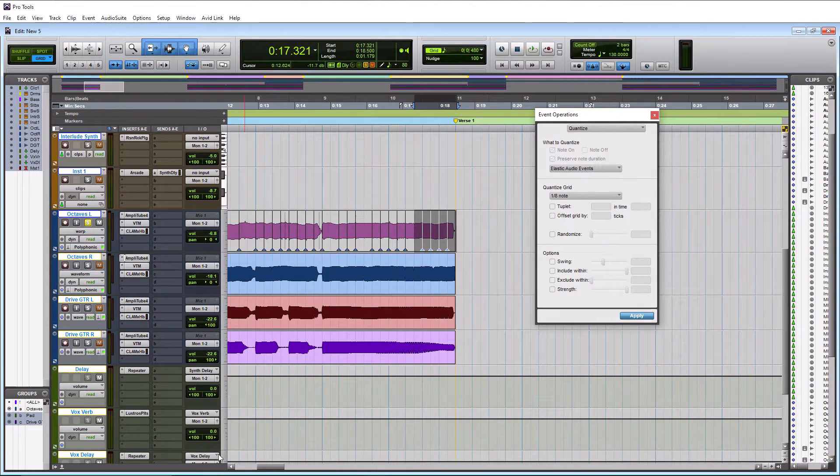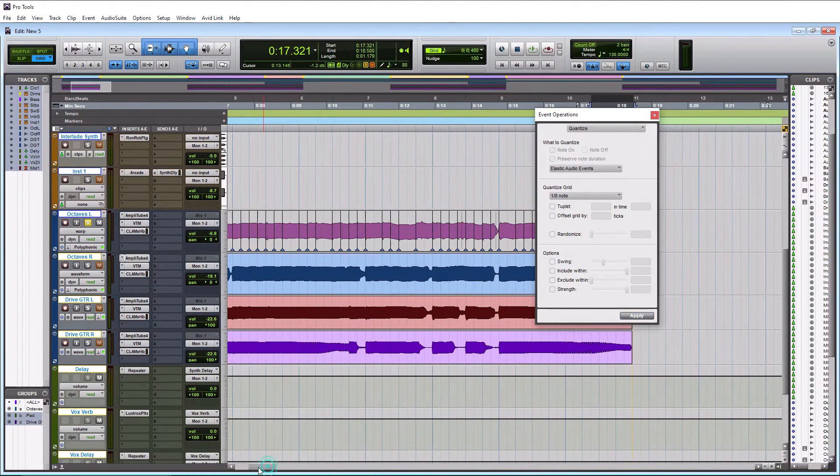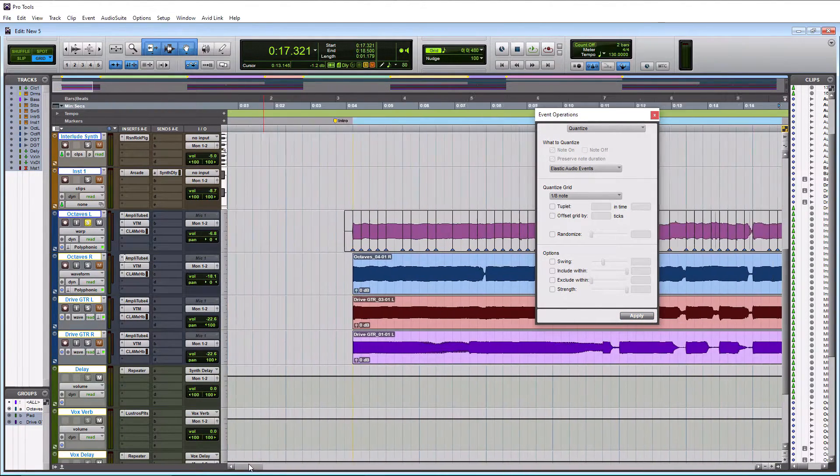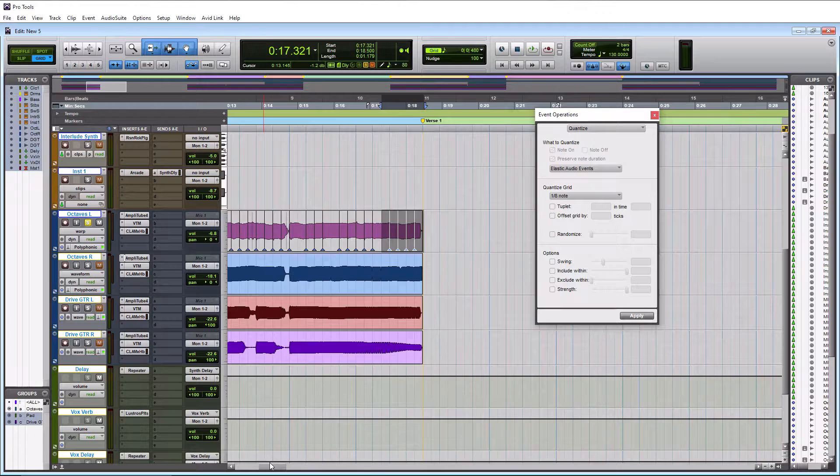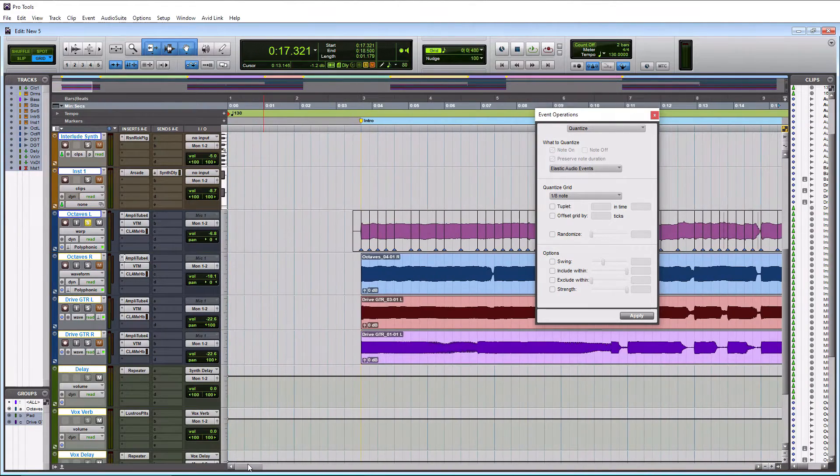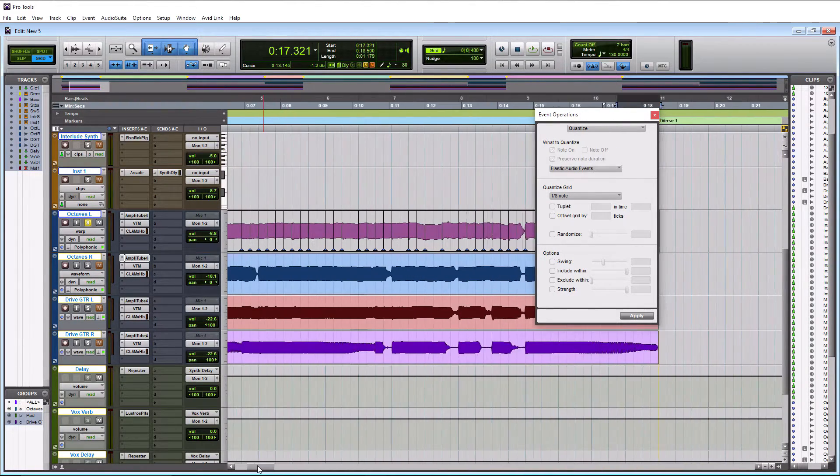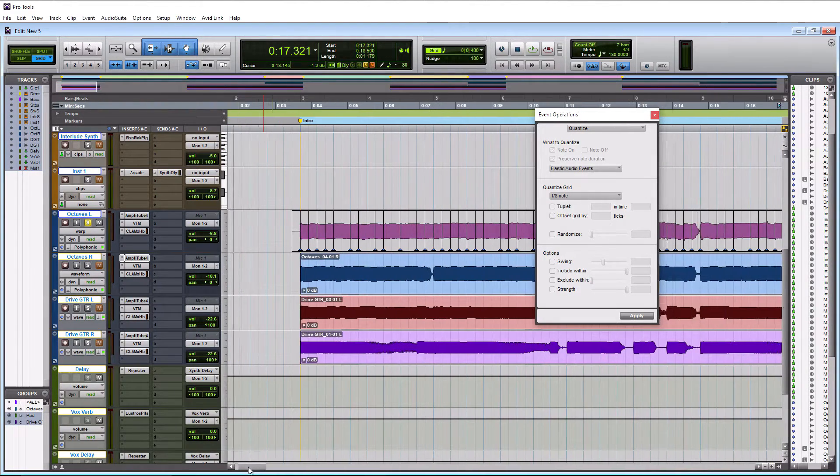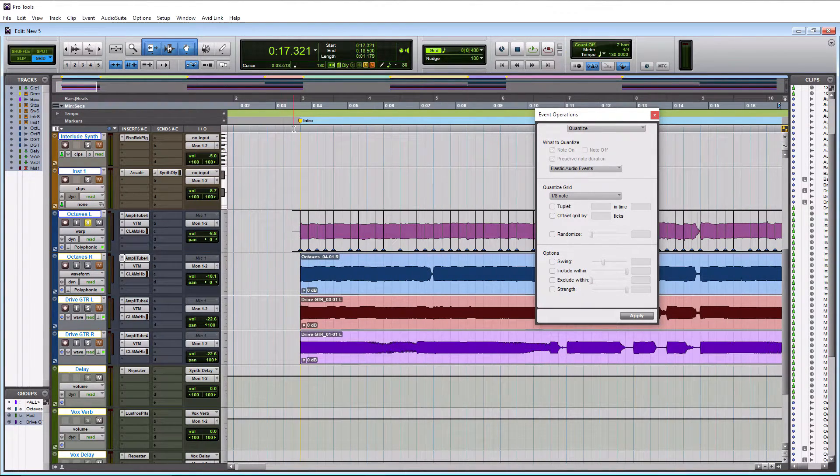So we just did that whole entire little octave passage there, probably in less than a minute. And it should be in perfect timing now. Let's give it a listen.